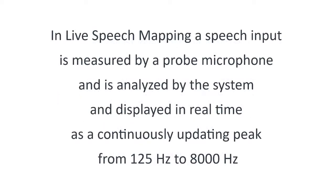In live speech mapping, a speech input is measured by a probe microphone and is analyzed by the system and displayed in real time as a continuously updating peak from 125 Hertz to 8,000 Hertz.